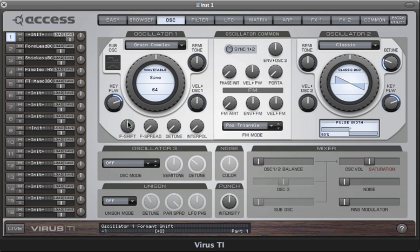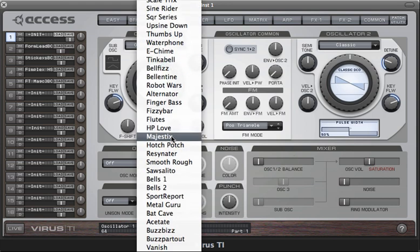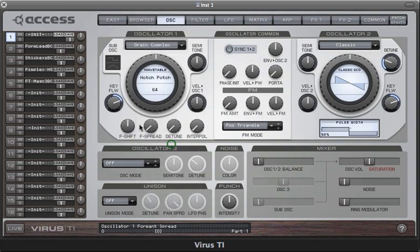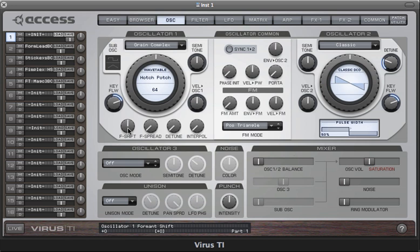With very simple waves that don't have many harmonics, in the case of the sine wave of course we have no harmonics, you won't find much action below the zero point for formant shift. You'll get more of a filtering effect. Let's see how it affects a brighter wave now.